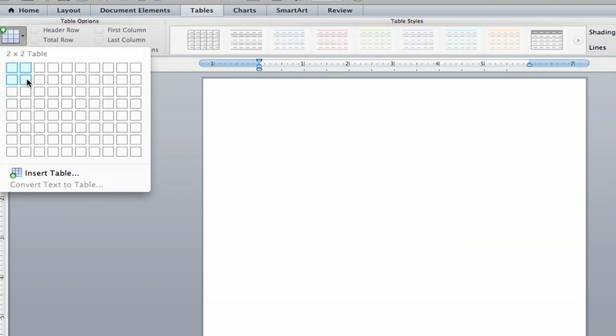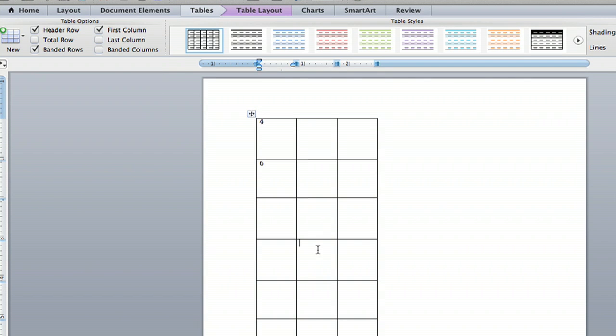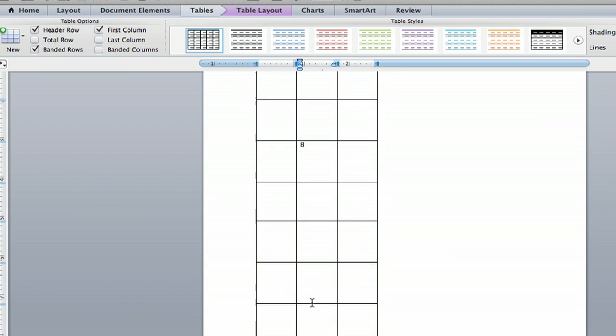Howdy folks. My name is Jeff and I'm going to show you how to insert number grids into Microsoft Word. It's a pretty easy process and it's a great way to organize your numerical data. So let's check it out.